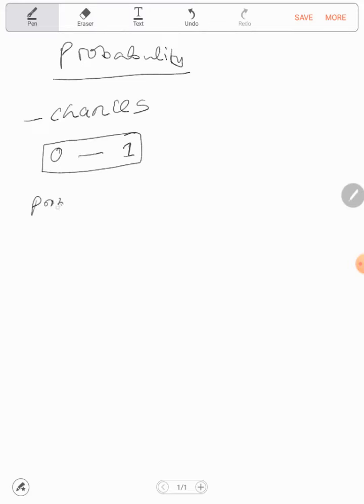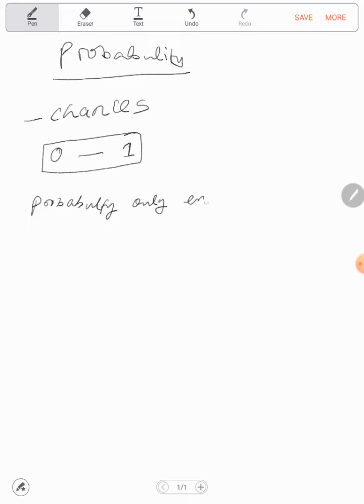Therefore, we are saying probability only ends at one. That's all. No more than one, at one or less than one.